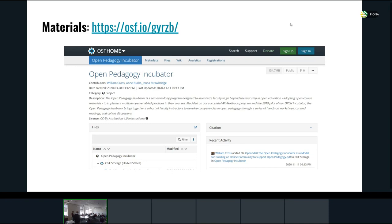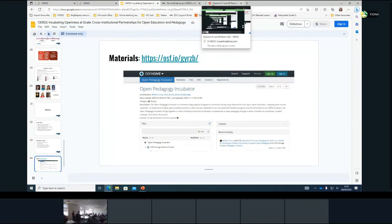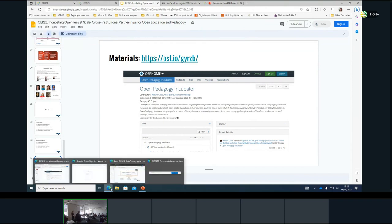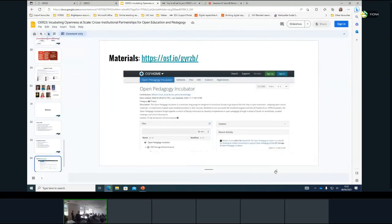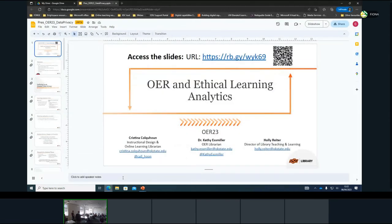We also have a very effective communications network — our own communications department, which isn't common across every academic library, does a great job of promoting us and reaching faculty where they are. We have a well-established community on campus where we can say 'we're doing the open pedagogy incubator — do you know anyone in your department who might be interested? Would you share a blog post or something?' So we have a few things in our favor in that regard.